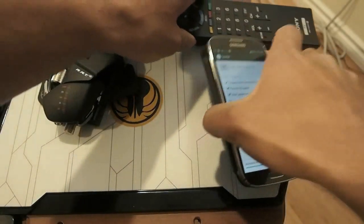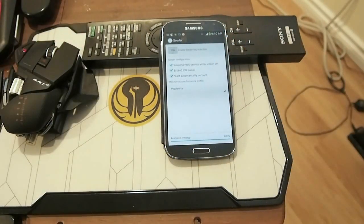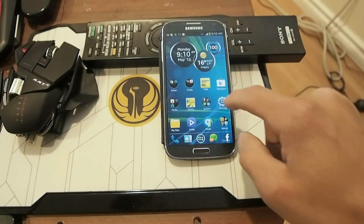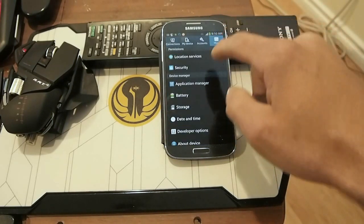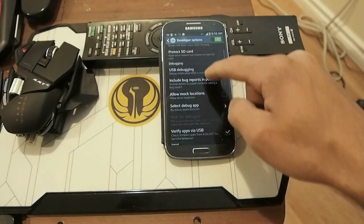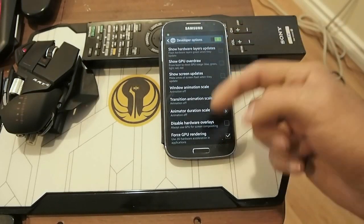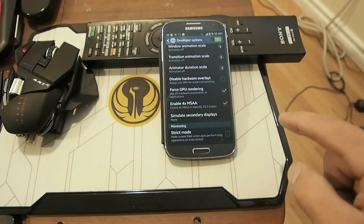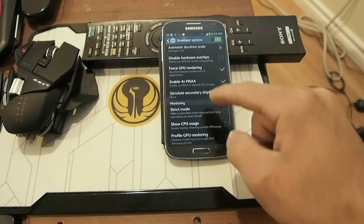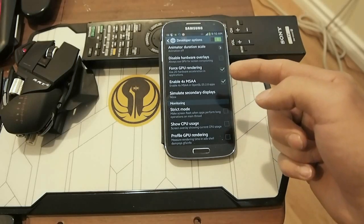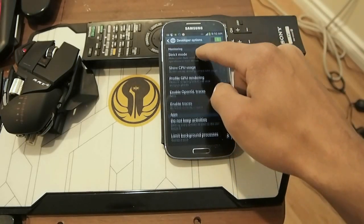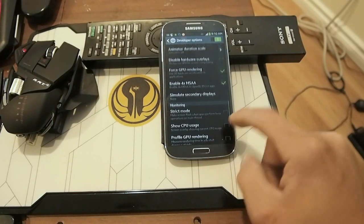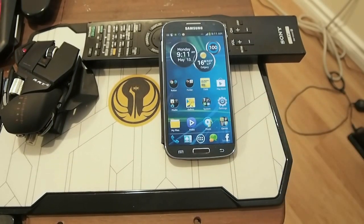I'm going to show you my Quadrant benchmark for this device. First, let me show you my settings quickly. In developer options, I have developer options on. My transitions are all off. I'm going to turn on Enable 4X MSAA to help with graphics, and I have Force Render 2D with GPU enabled as well. I'll set the limit background processes to 4.